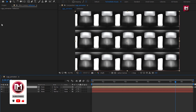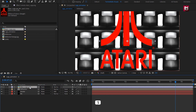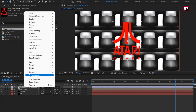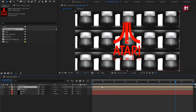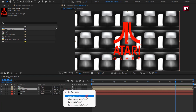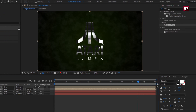Now we need to add our logo to the timeline. Scale your logo as needed. Pre-compose the logo layer and name it 'logo'. Now for the reflection composition, change track matte to 'alpha matte logo'.